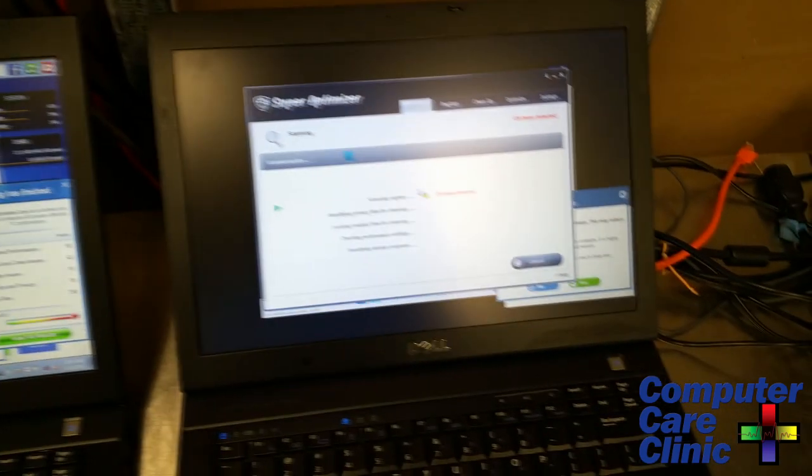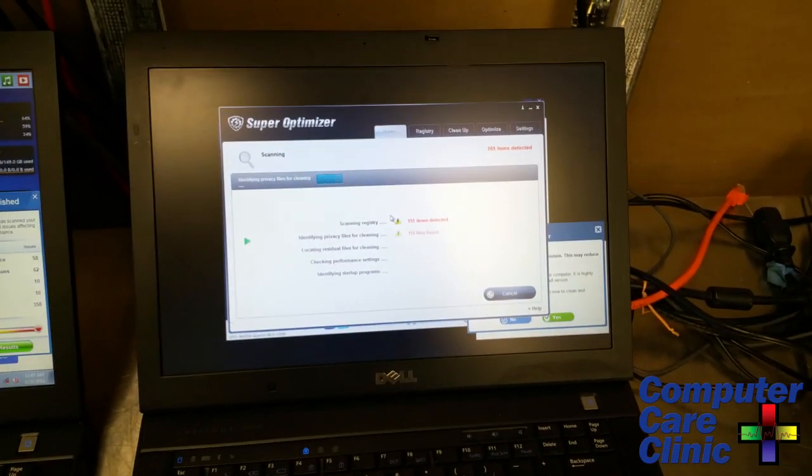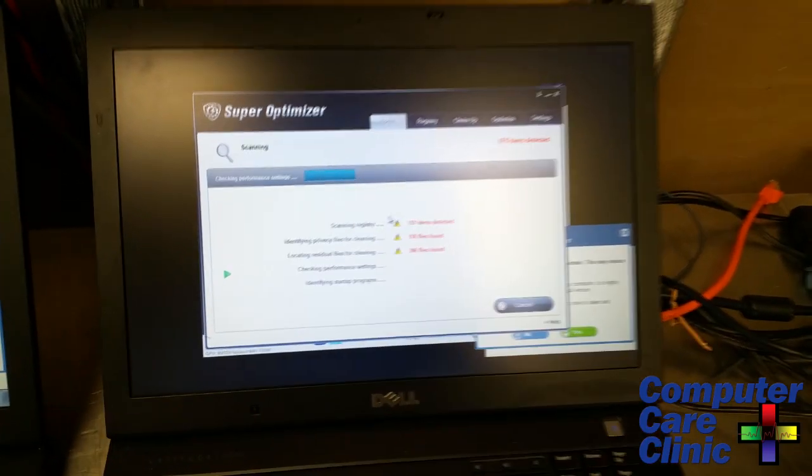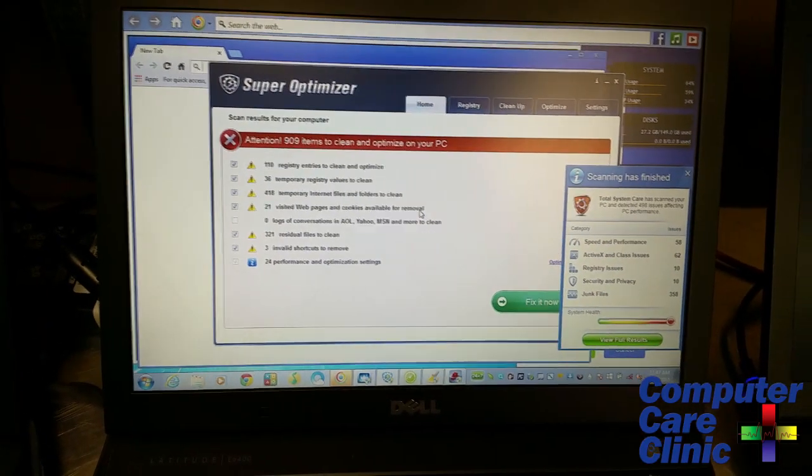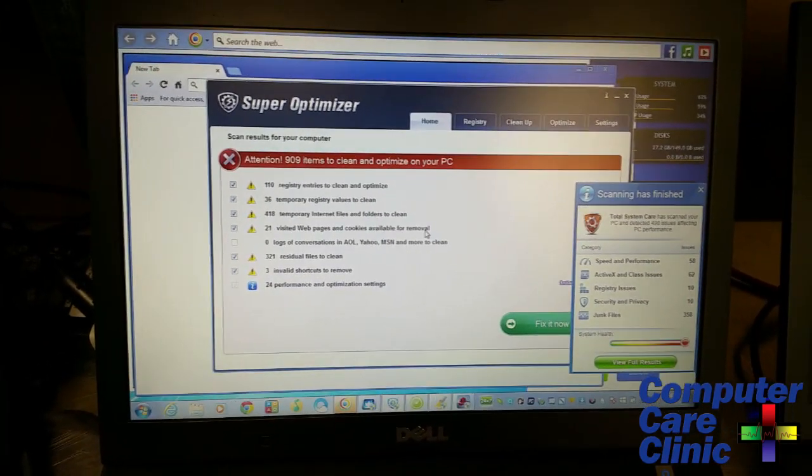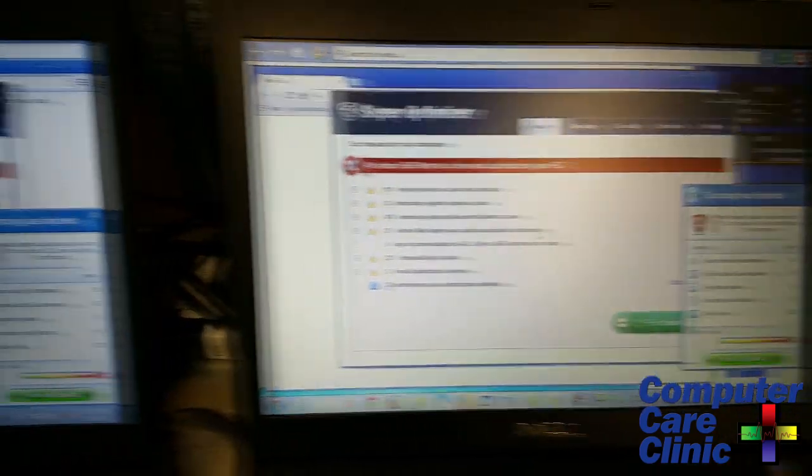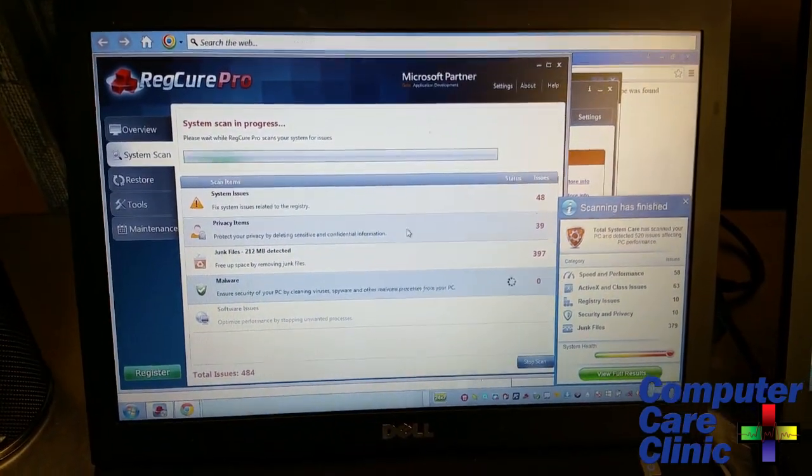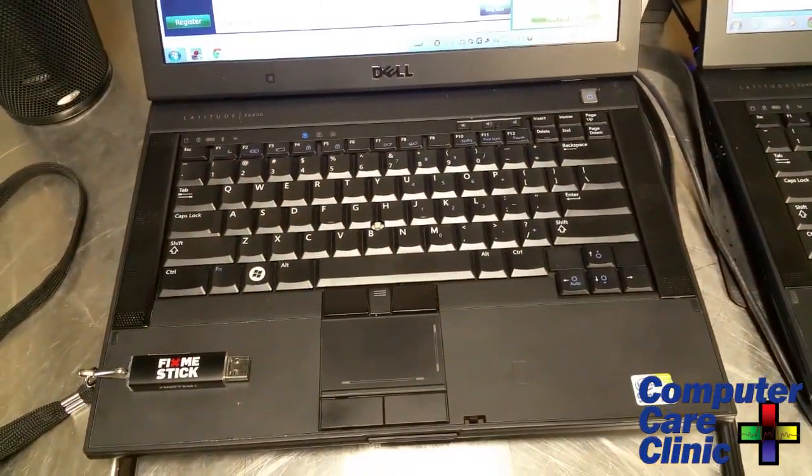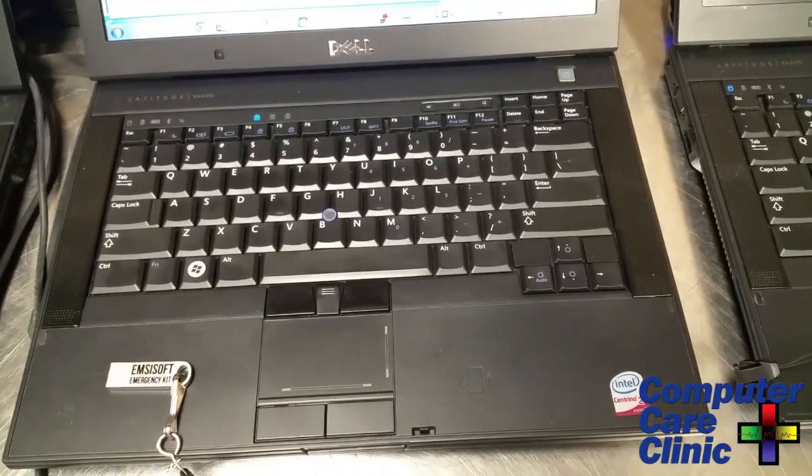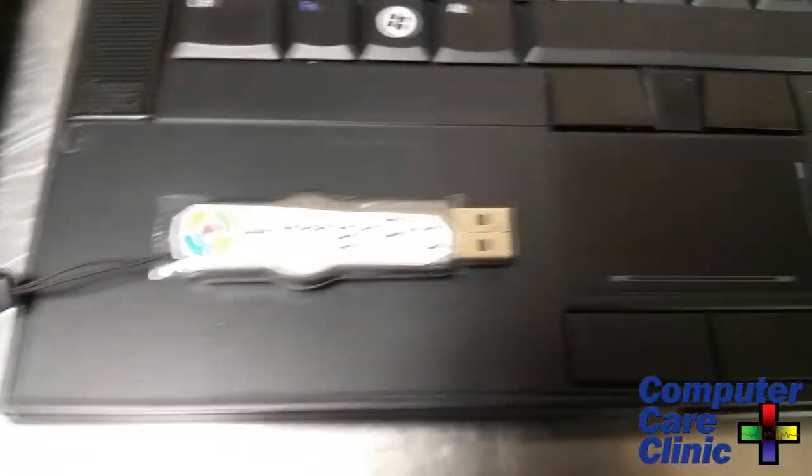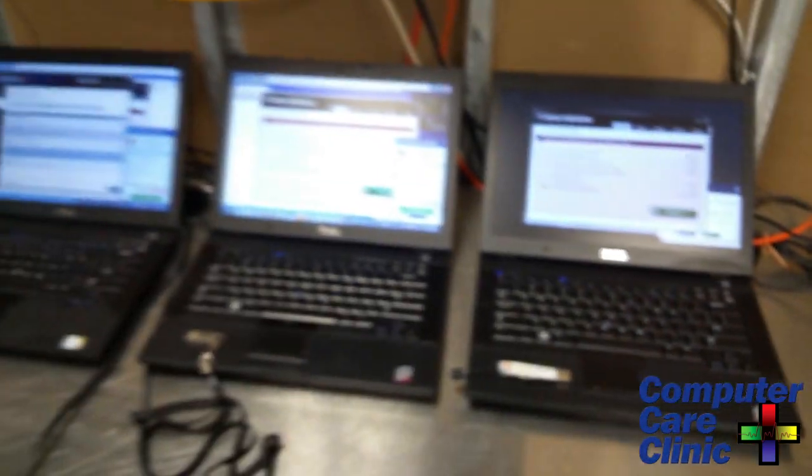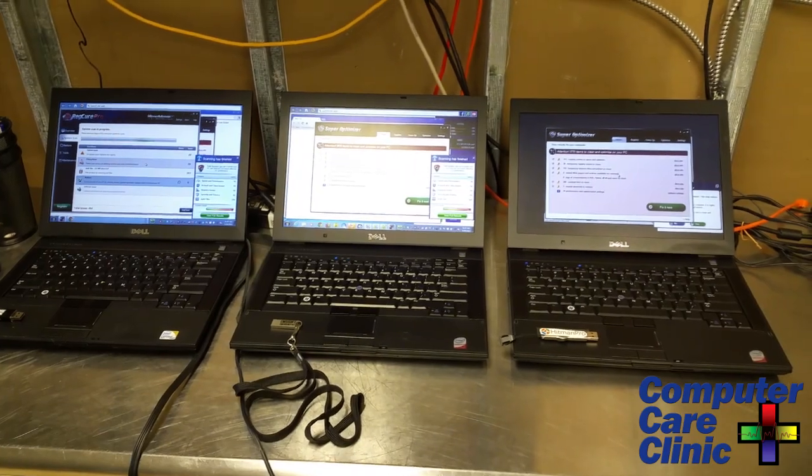As you can see, they're pretty much unusable. You've got Super Optimizer on here, Registry Cleaner Pro, Super Fix It, and a million other applications that are supposed to protect your computer. There's so many things popping up that the CPU usage is close to 100% and the memory is all sucked up. I'll be amazed if you could scan one of these.